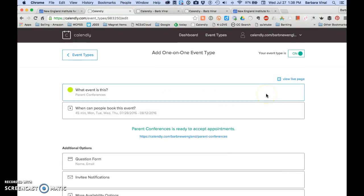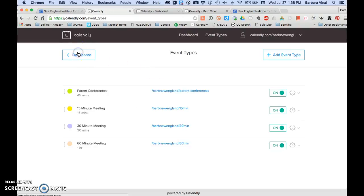And that's really all there is to Calendly. So now that you know about Calendly, try it out and see how many different ways that you can use it.